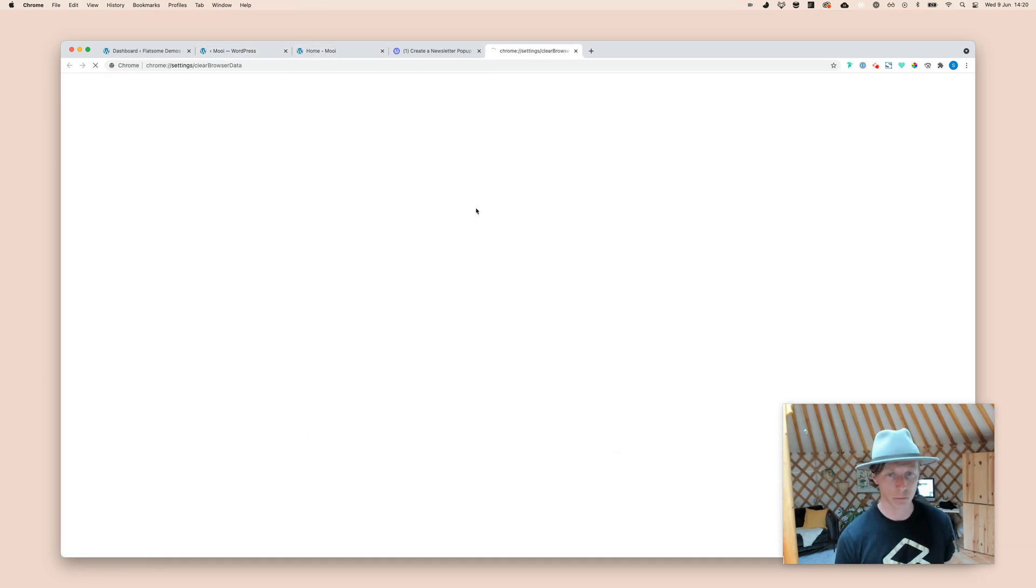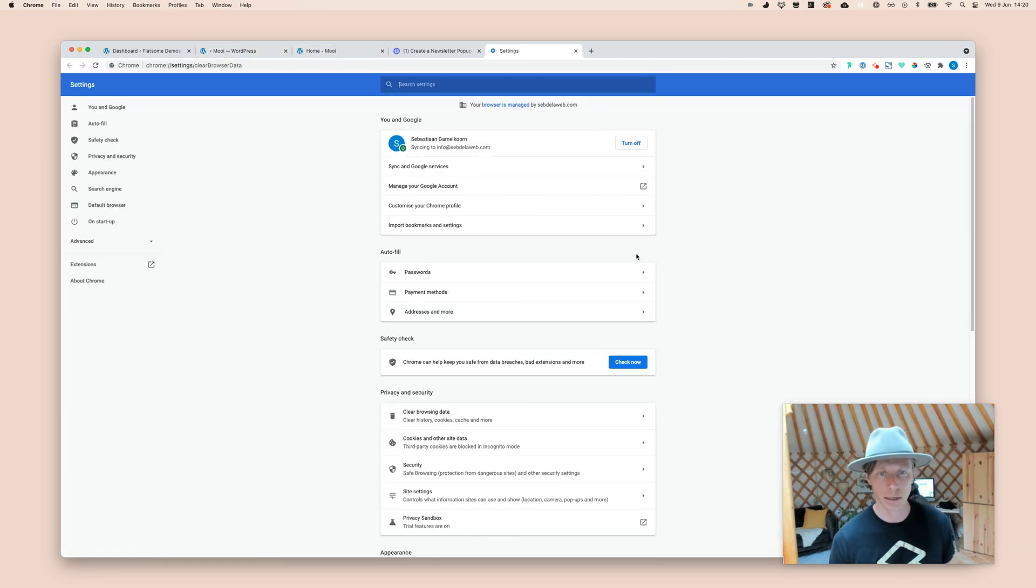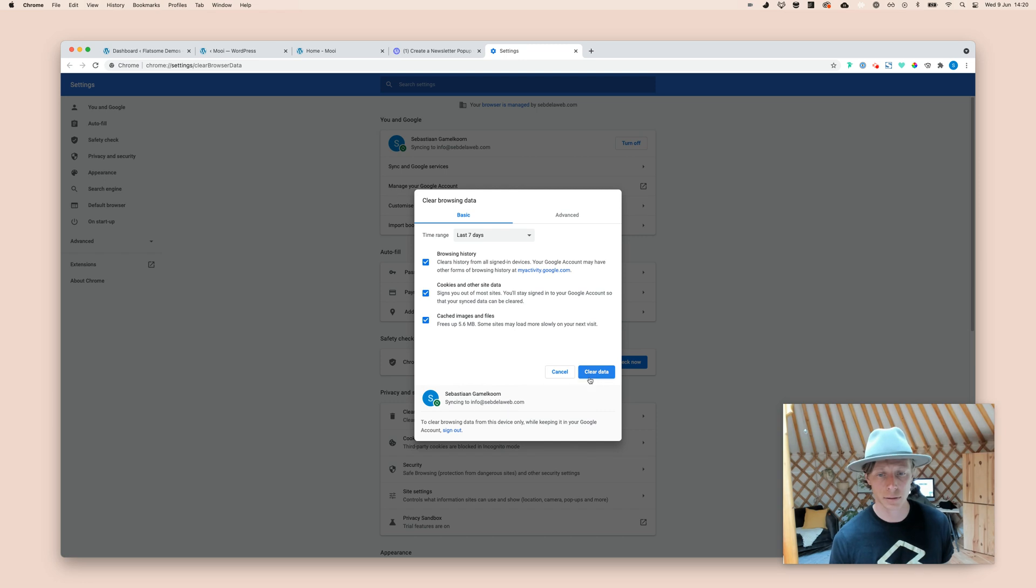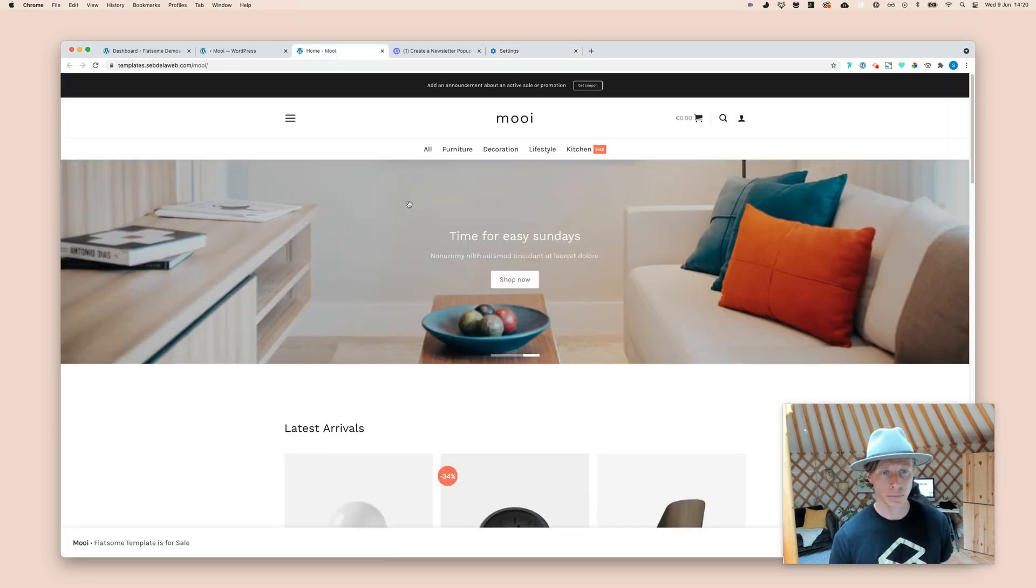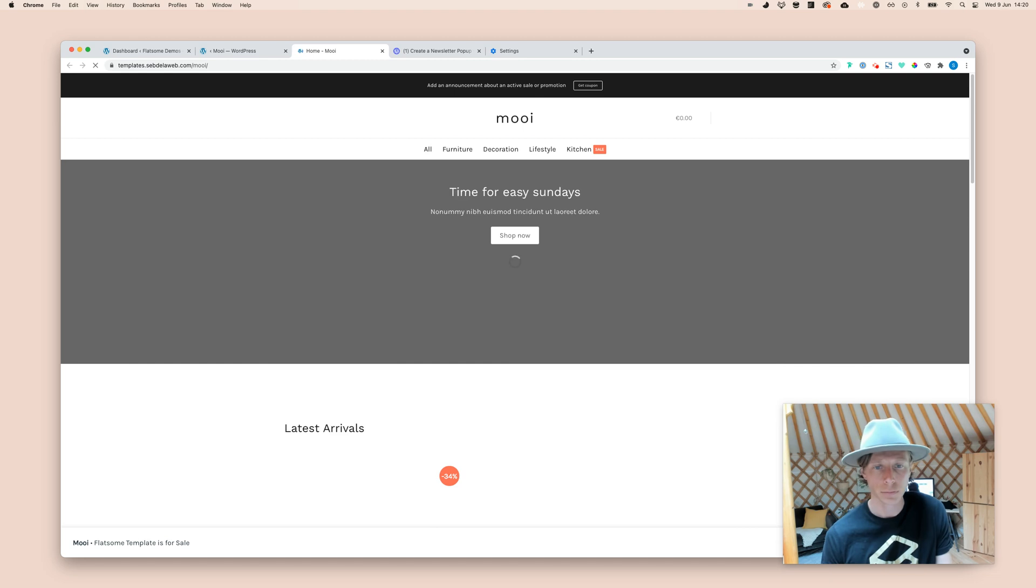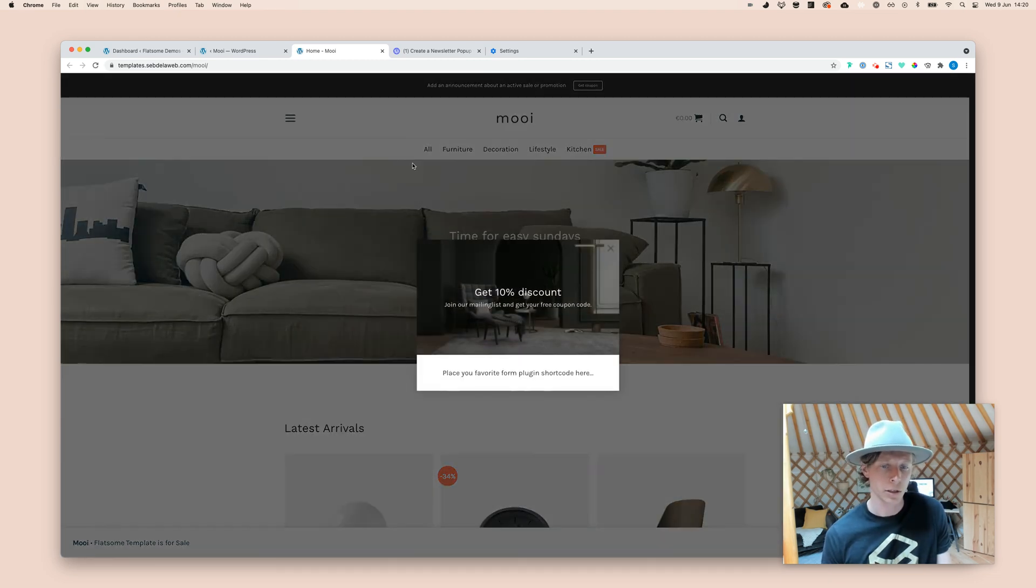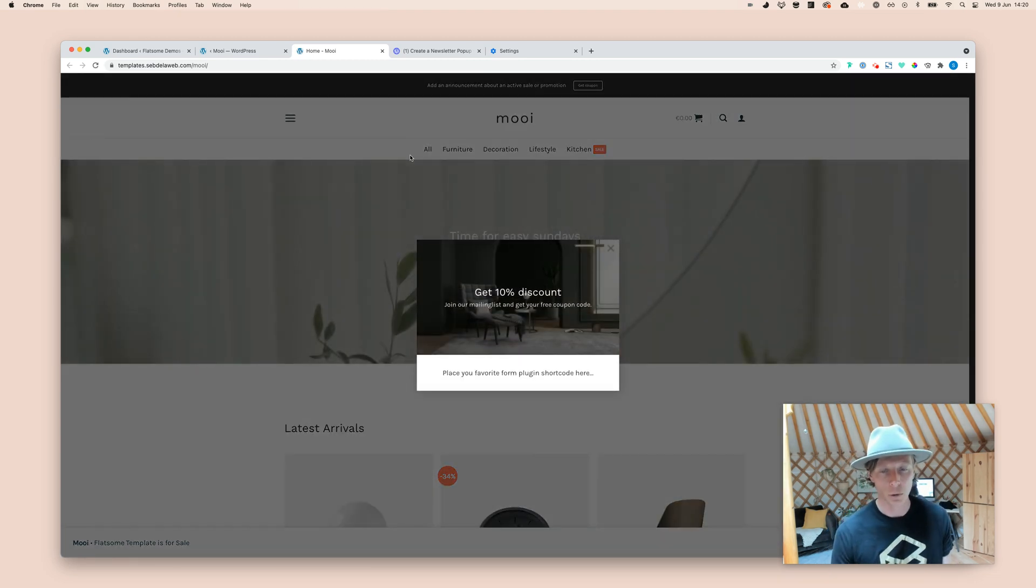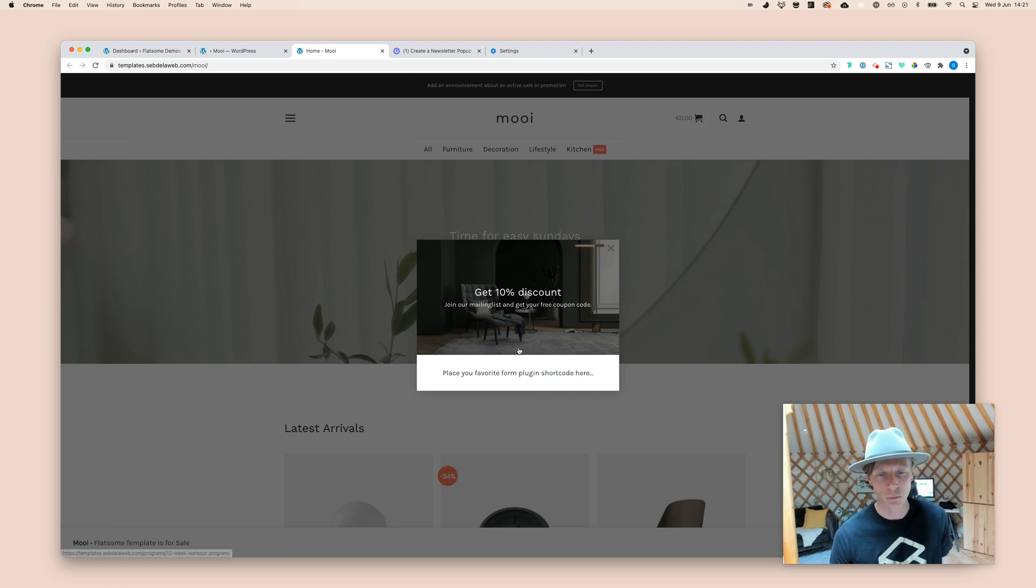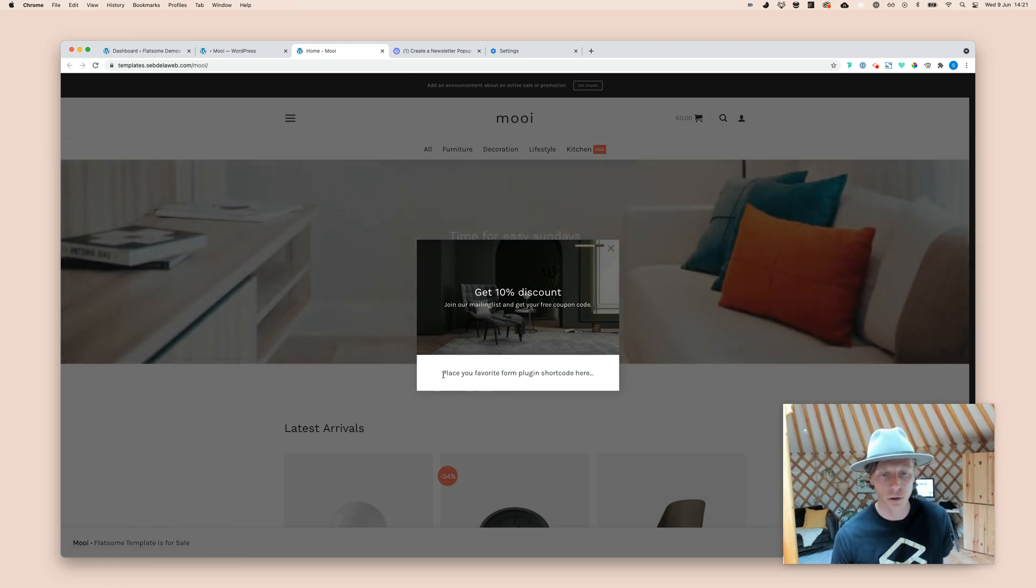And now, of course, I need to probably clear my cache again. But now, when I'm refreshing my page, you can see it will open up automatically. And it will have a nice design ready for you.